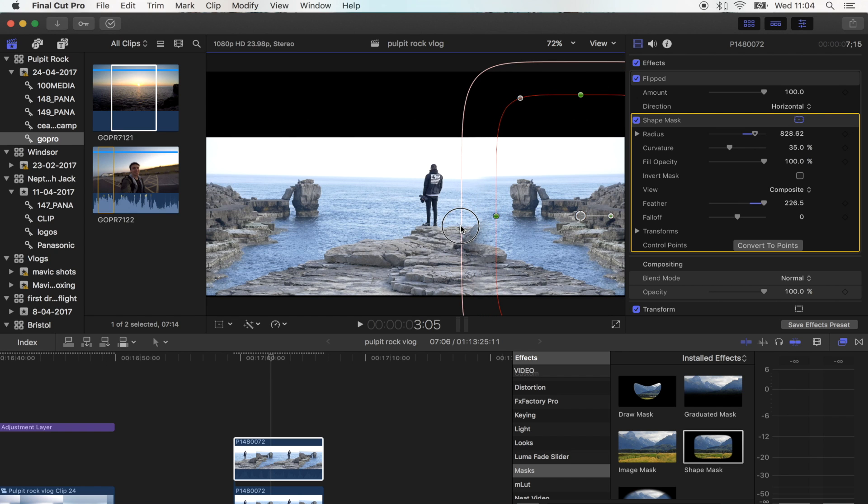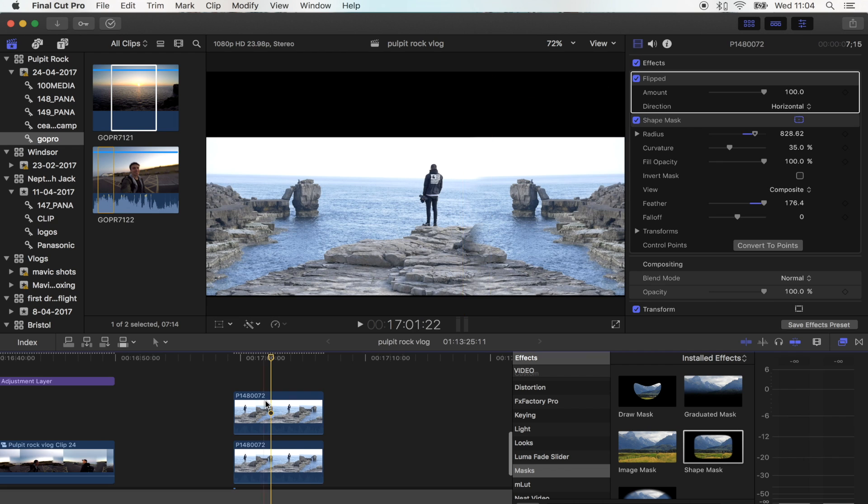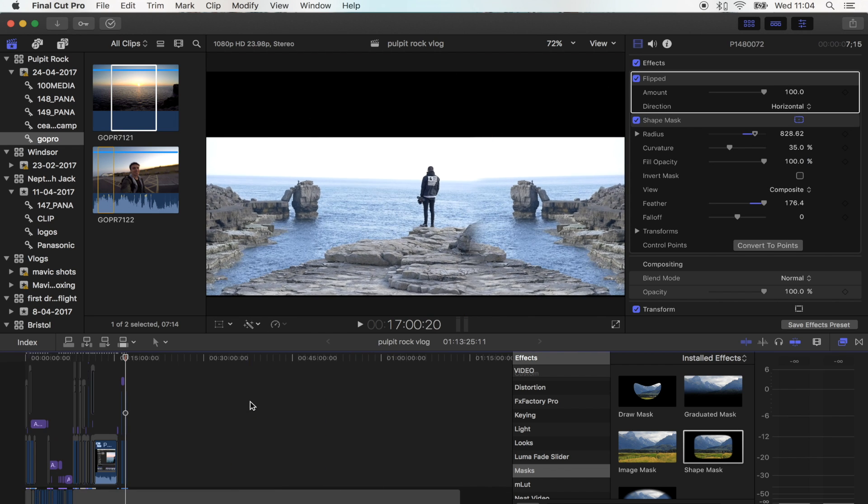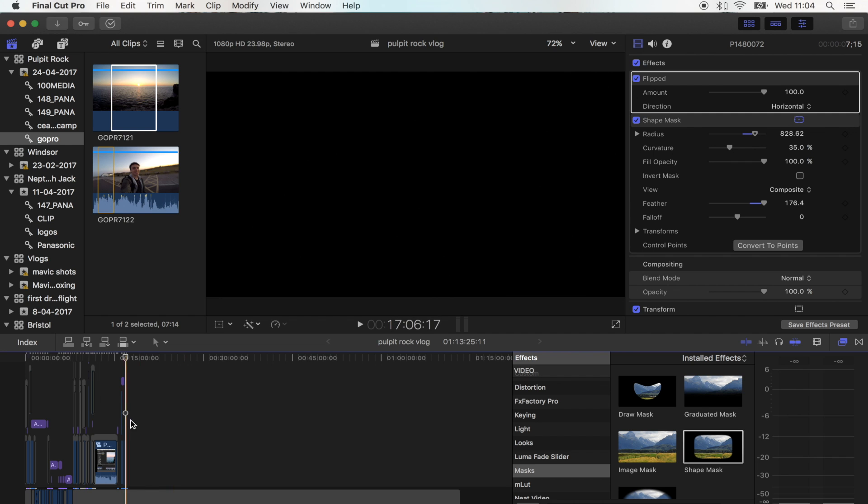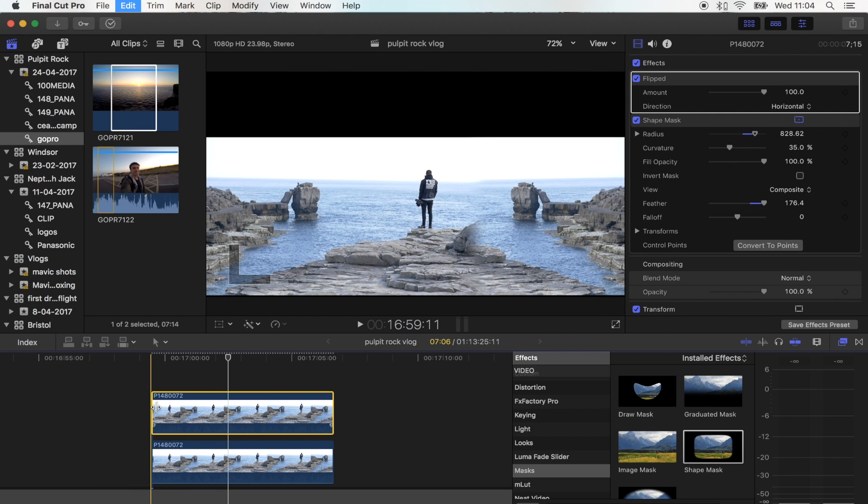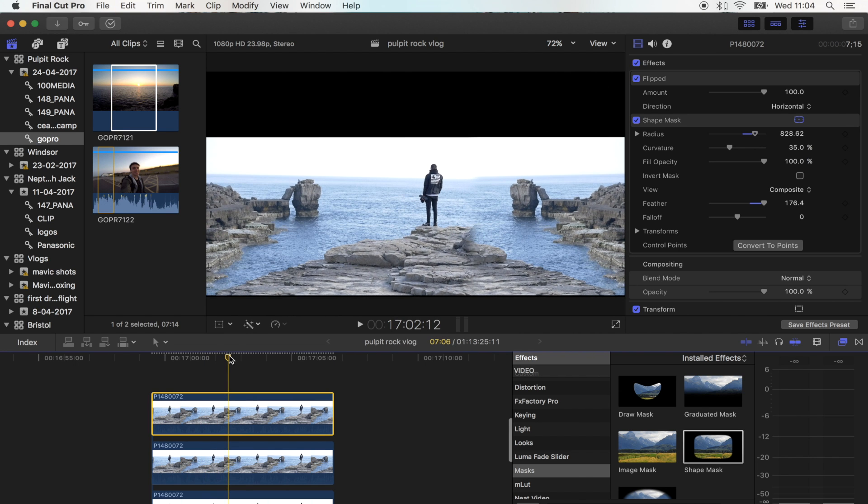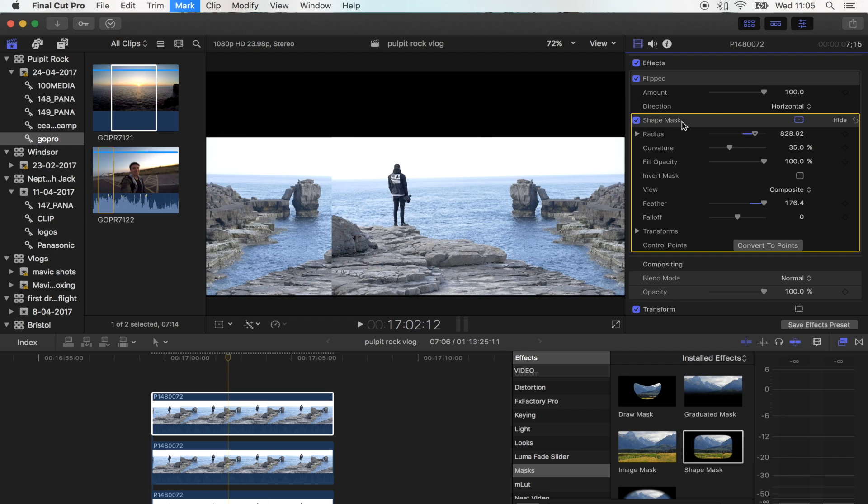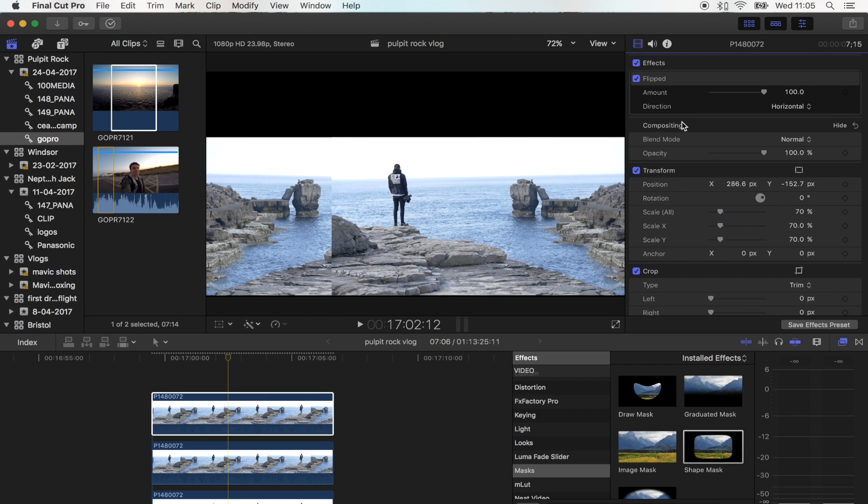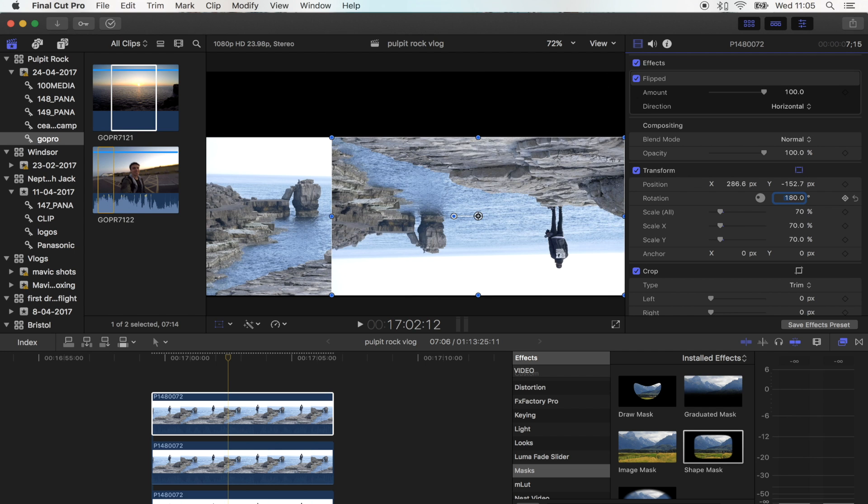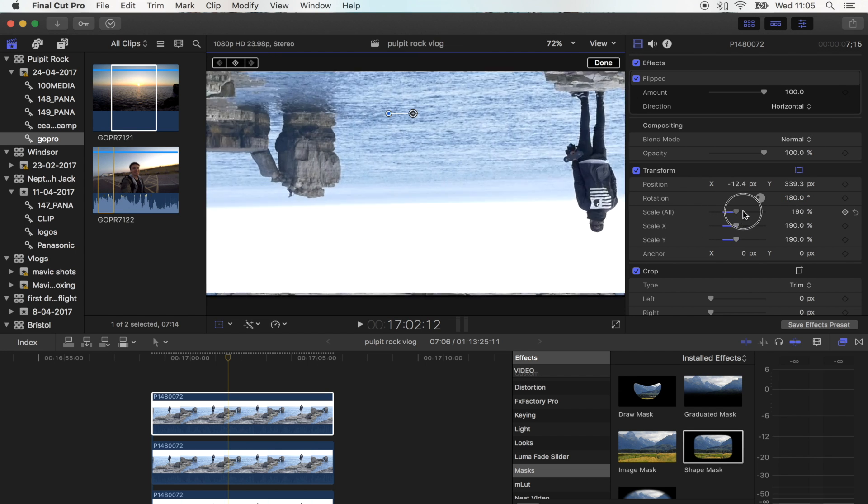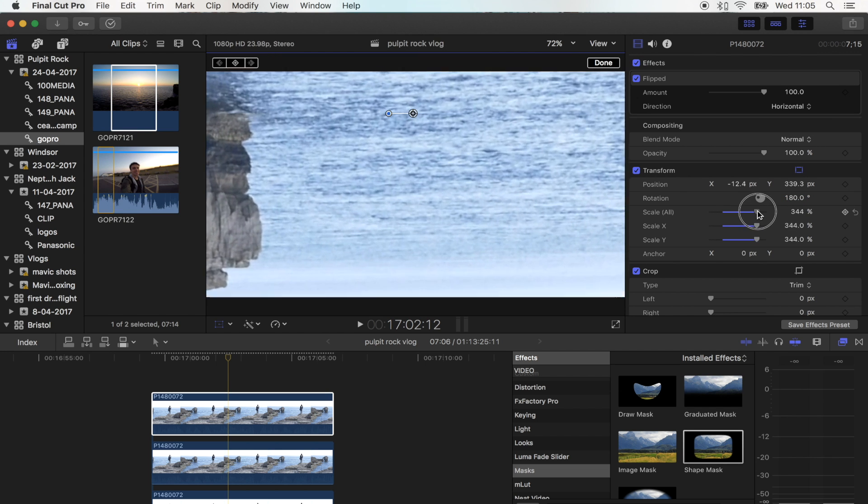I'm just going to make this nice and tall and bring that over and blend it in with the other shot. Now what I want to do is fill in this black space up here. All I'm going to do is copy and paste this shot again. I'm going to get rid of the mask and then turn this 180 degrees. I'm going to move it up and make the scale really big to fill in this gap.